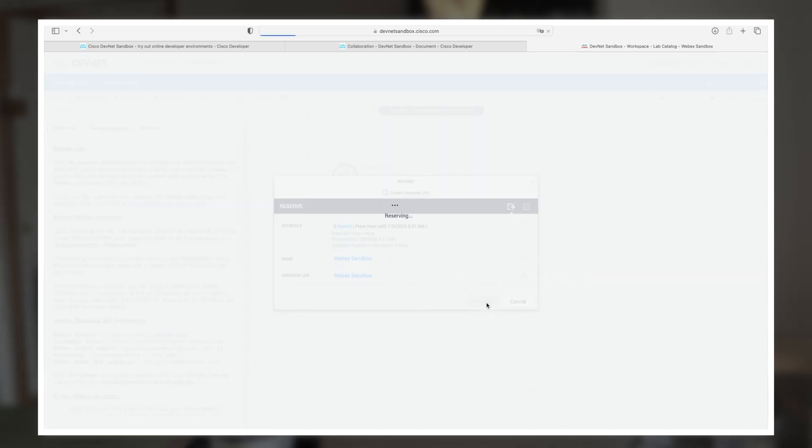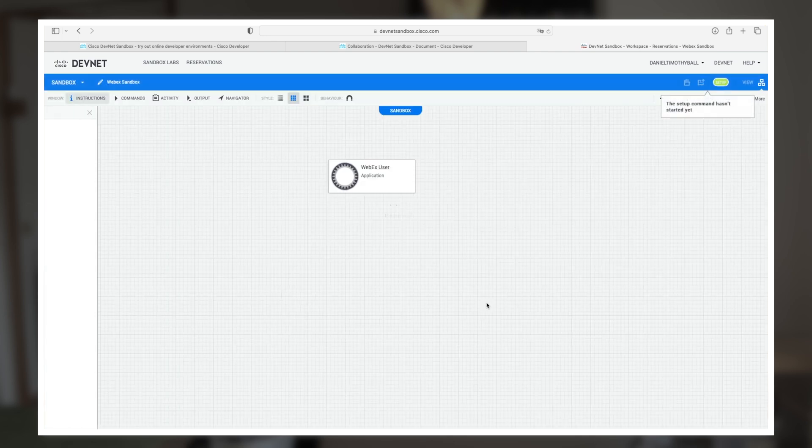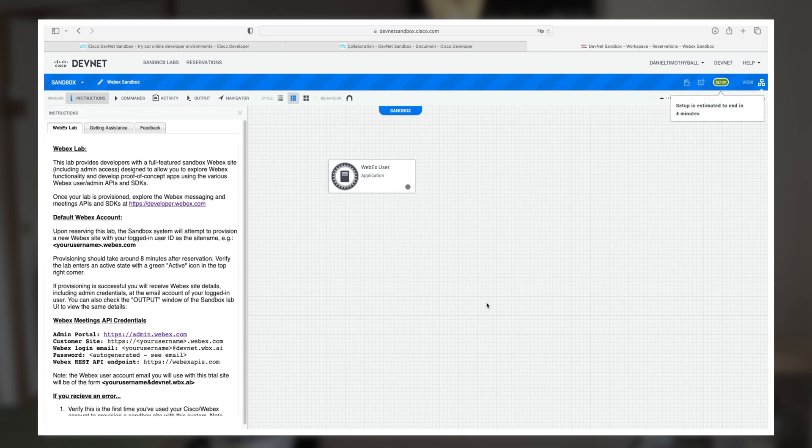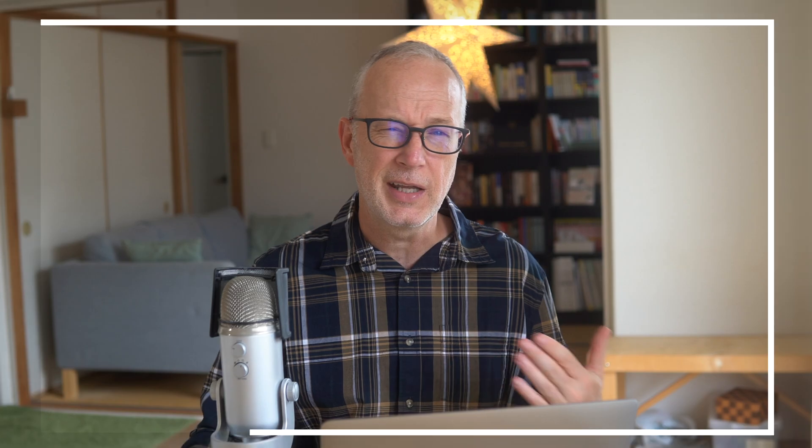And then once you do that, it's going to start running a series of automated scripts that run in the background and set up the services. They'll set up Control Hub. They'll set up a single user for you that you'll use to log in.